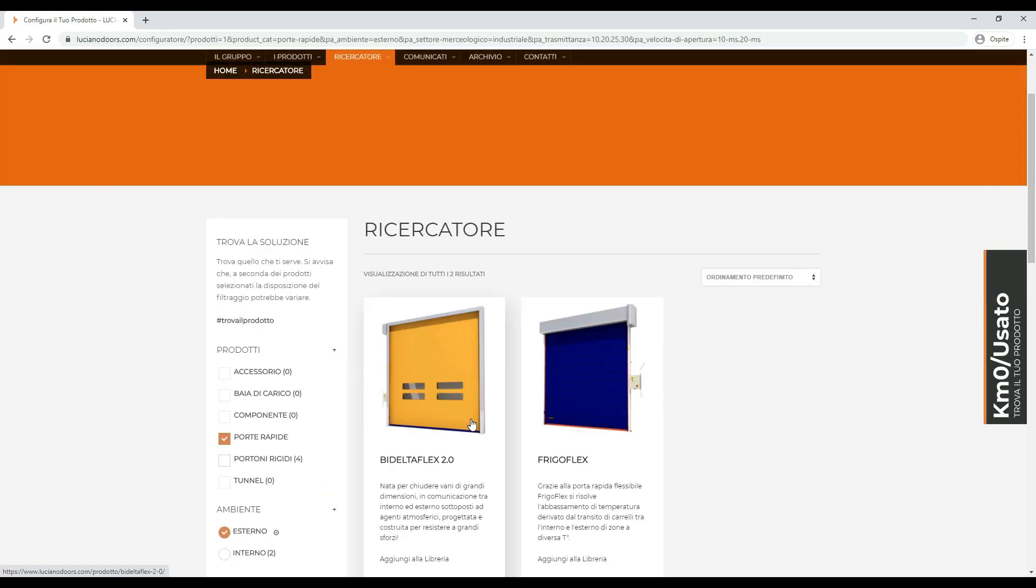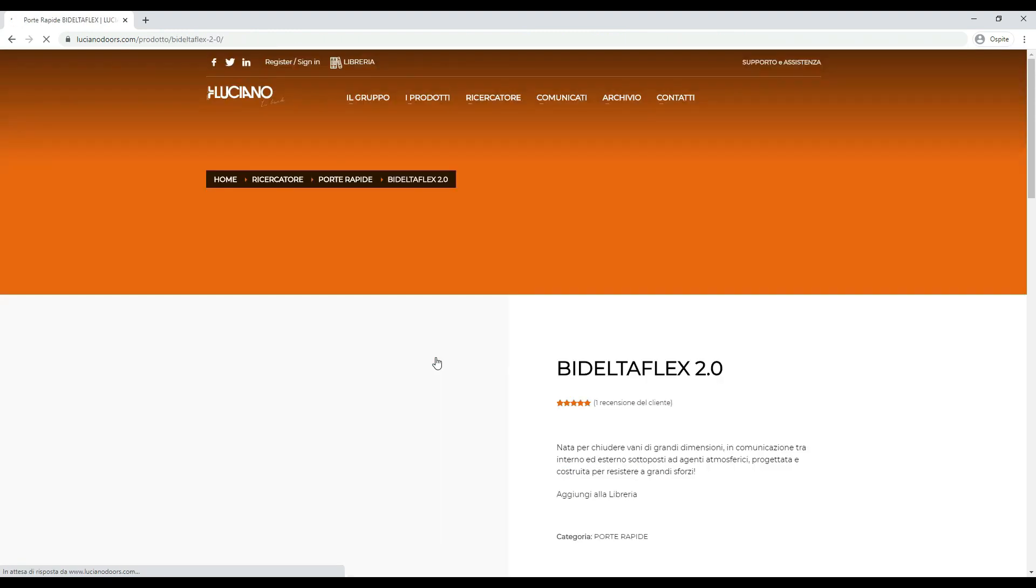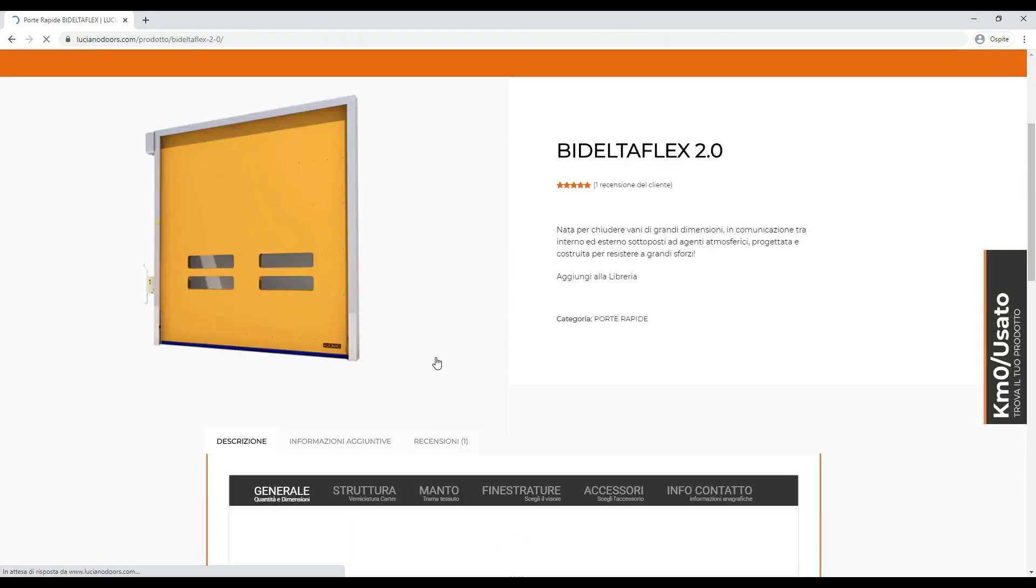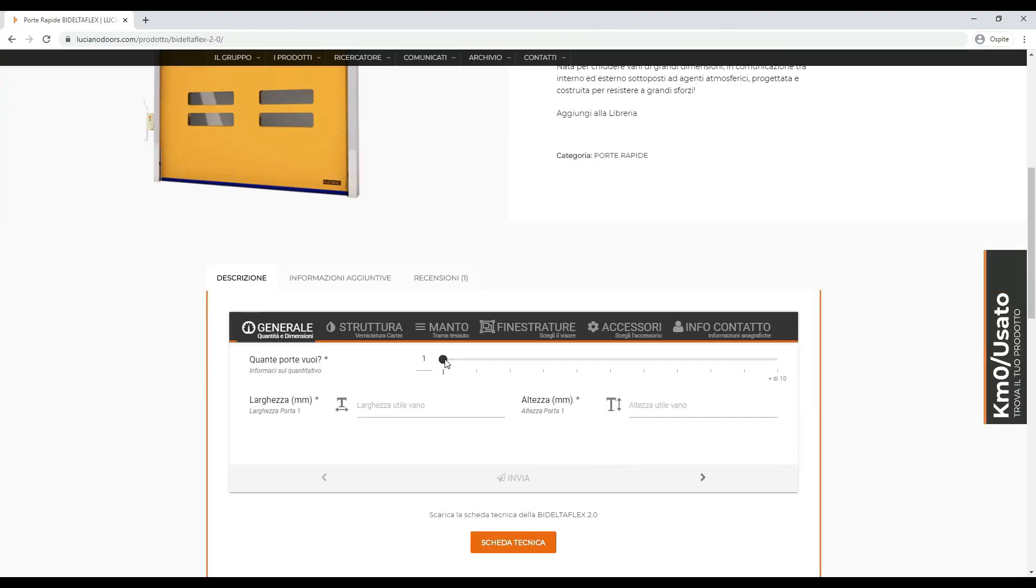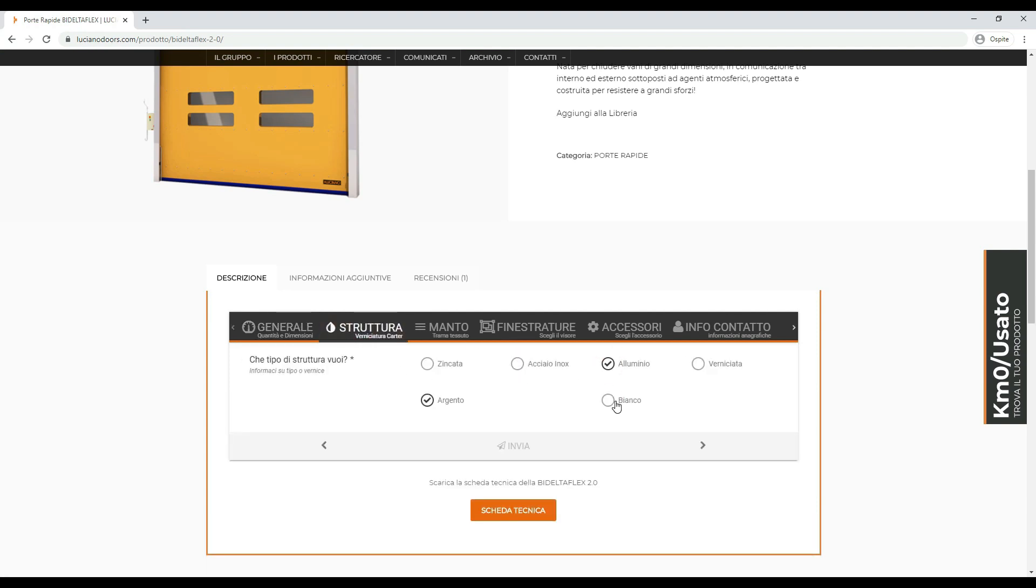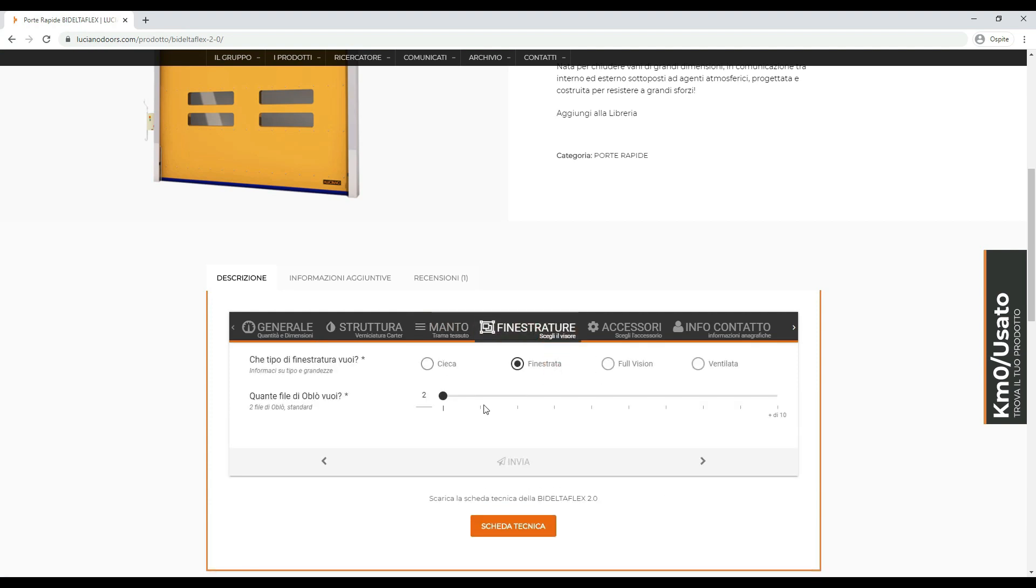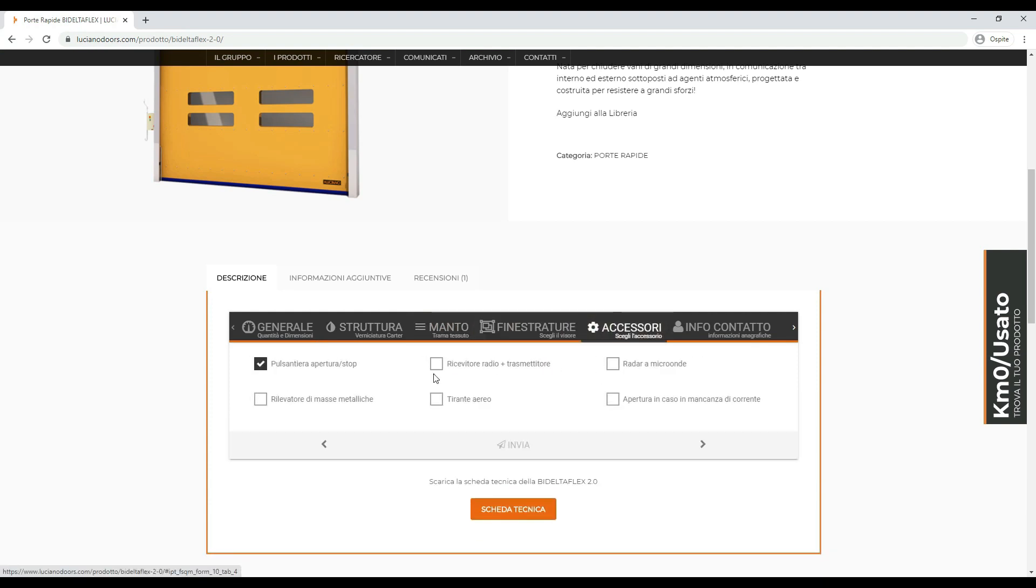Within the product page, we implemented a particular section in which the user can customize their request in every detail, inserting the required measures, colors, materials, windows and accessories, and finally send the request directly from their own device.